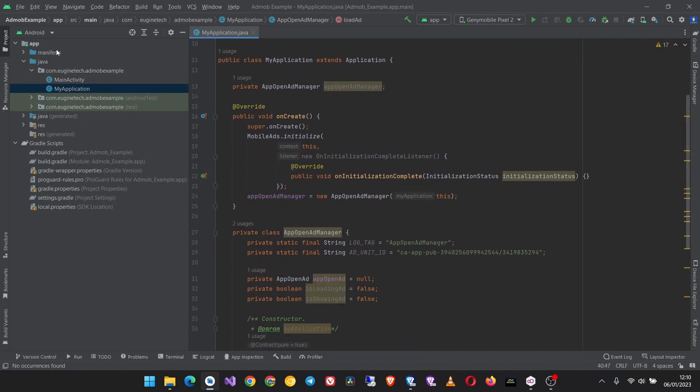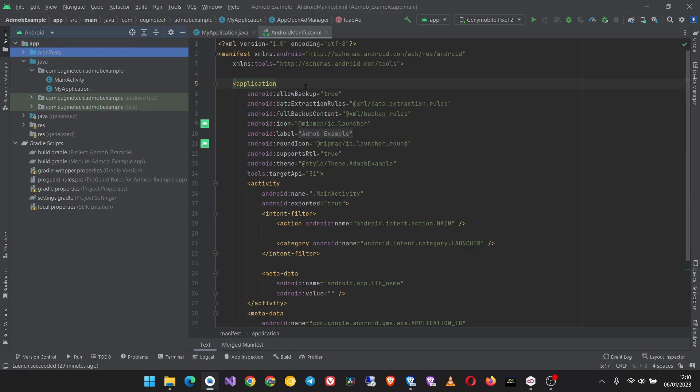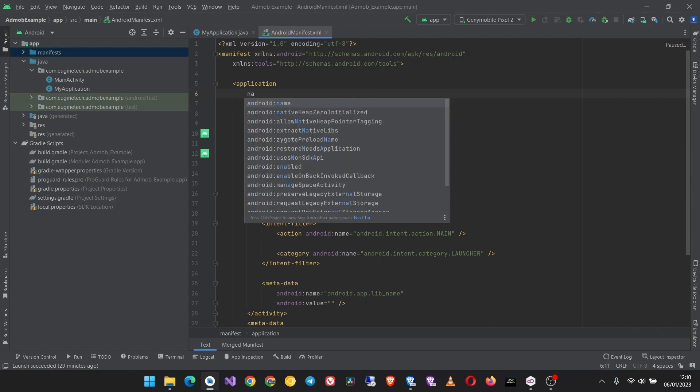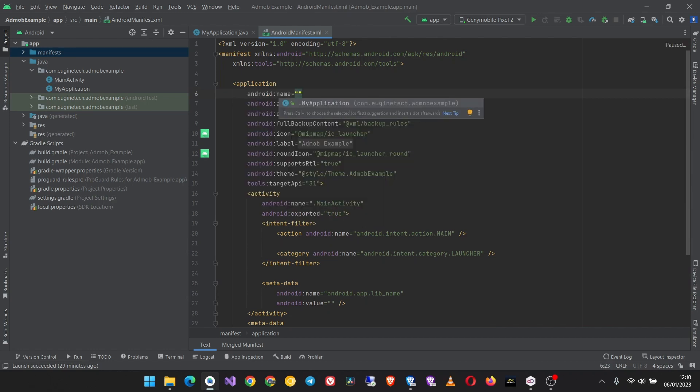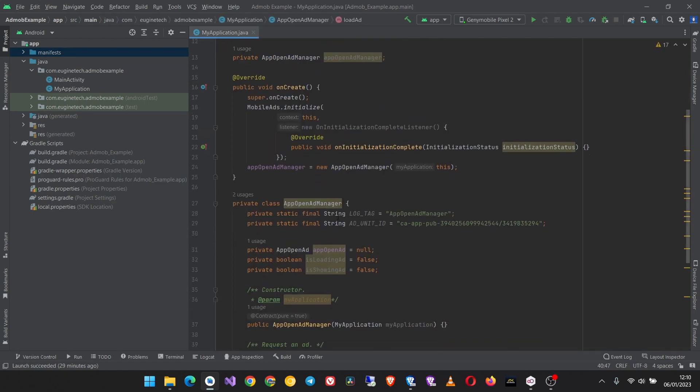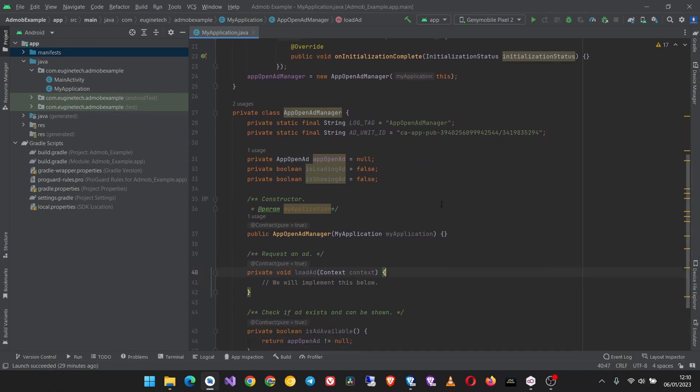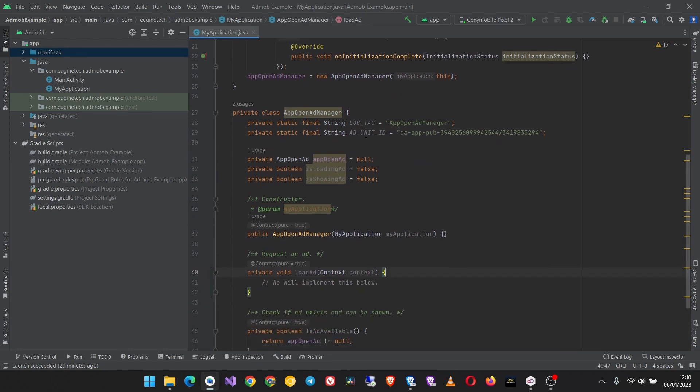Now we have to go to our manifest and then add or register the application class. So just type name and then select your MyApplication class. That's all for the manifest.